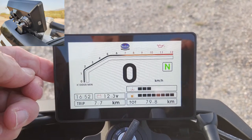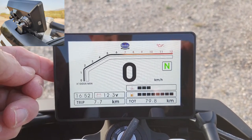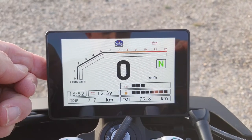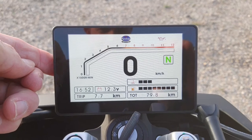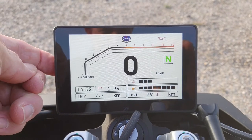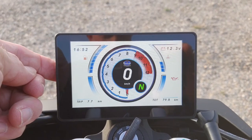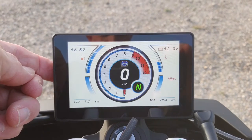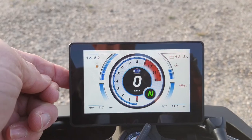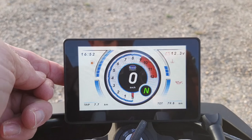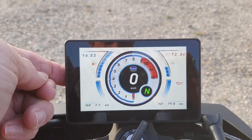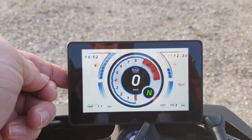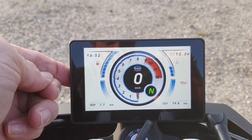If you push that button it gives you a different option for your display. I think I'm actually preferring this one. To get to your menu settings you hold in the button.